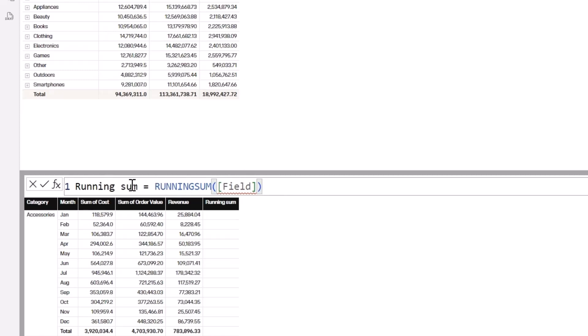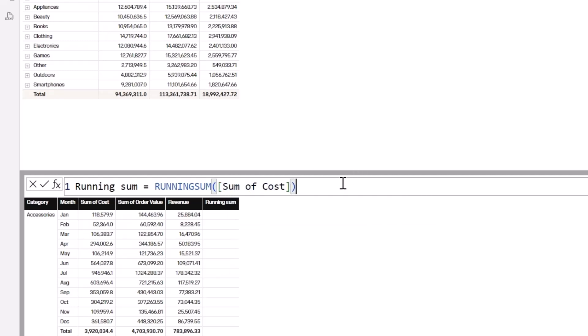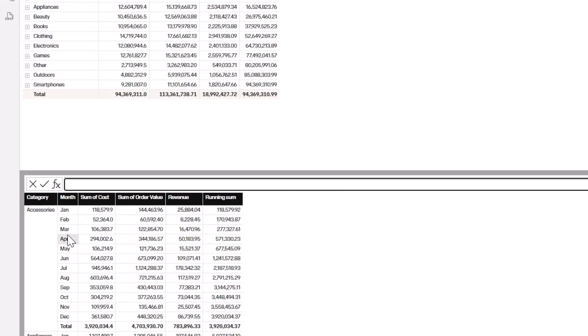Once I click Running Sum, it creates a calculation automatically. This is a visual-level calculation. I'll put in the field I want to sum, which is 'Sum of Cost,' and hit Enter. You can see it has created a running sum — the first value for January is the same, but the second month is doing a running sum: this plus this gives you this, and this plus this plus this gives you this. This makes calculations much easier, especially for those who find writing DAX complex.